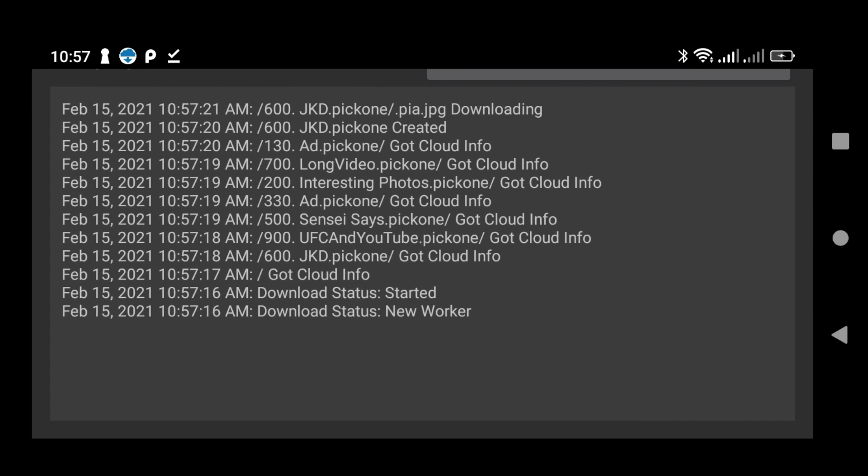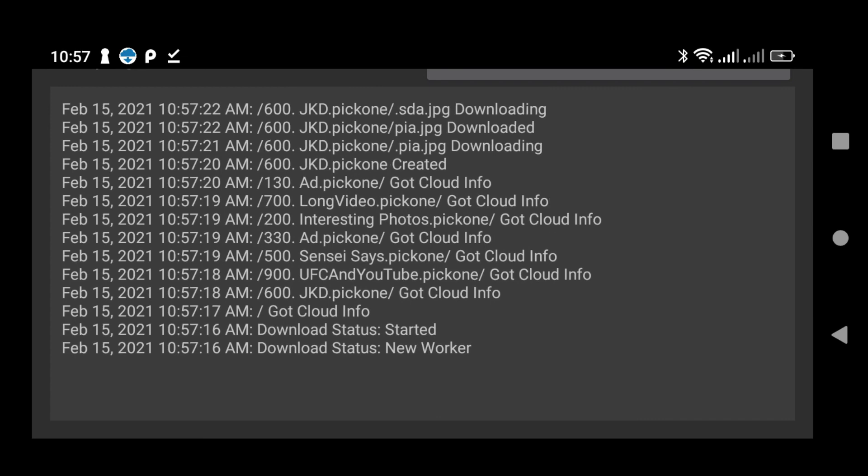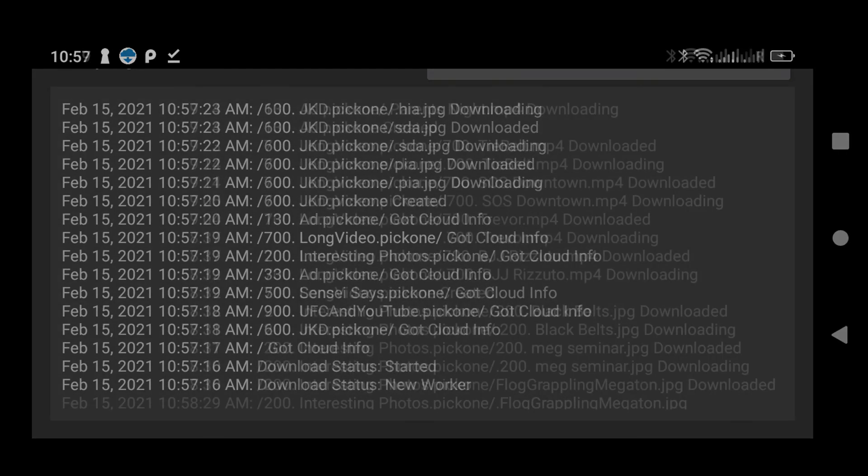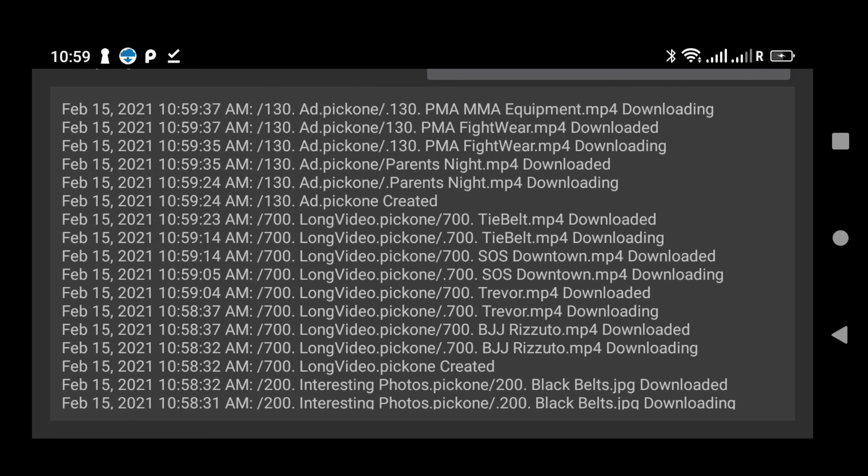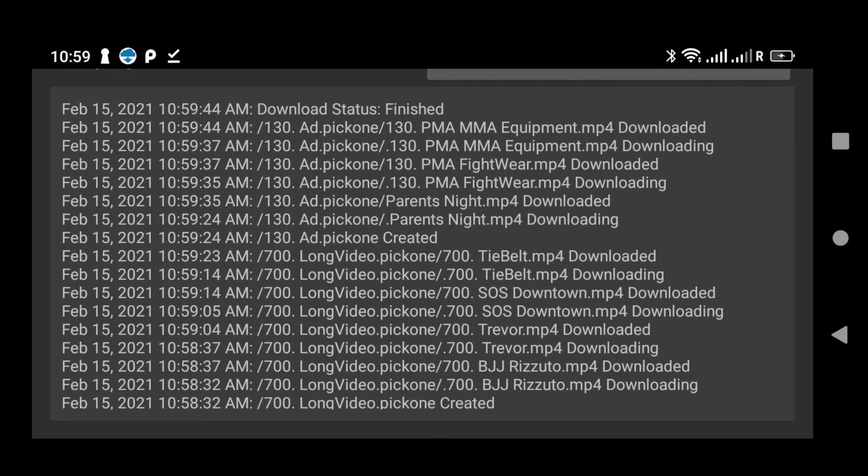This takes a while, so I'll just quickly fast forward through to the end. And the very last message you will see here is indicating that the download process has indeed successfully completed.